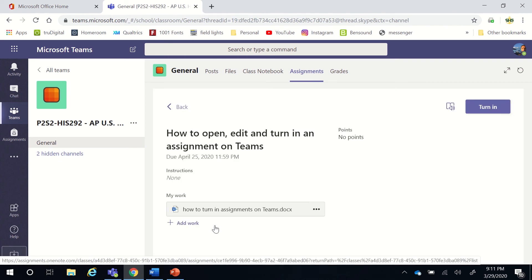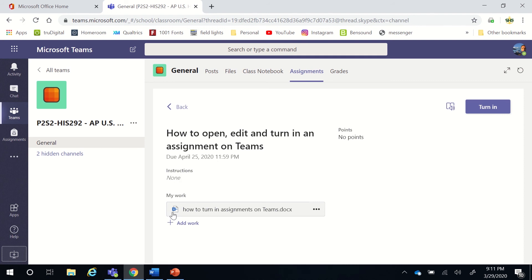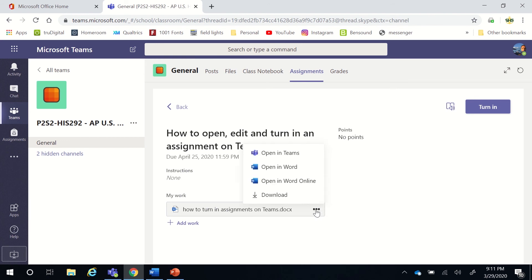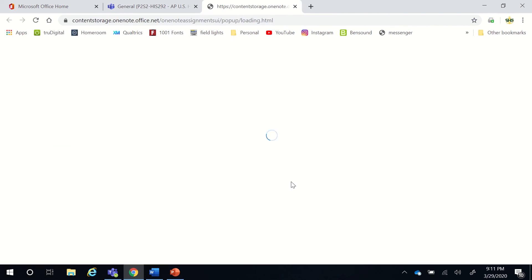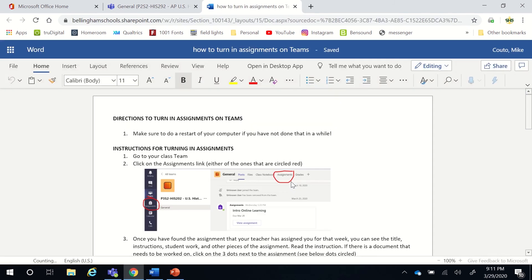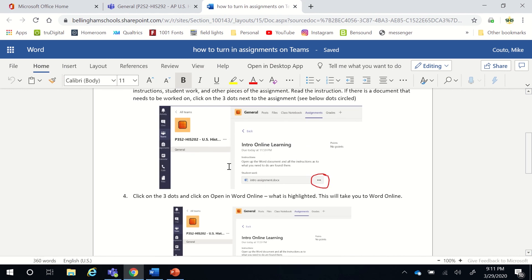Here's the assignment: how to open, edit, and turn in an assignment on Teams. So kind of an introductory lesson. Not a lot of instructions for this assignment, but there is a Word document. What you're going to do is click these three dots here, and the easiest way to do this is to open it in Word Online. I'm going to open that in Word Online, and here we have the instructions.